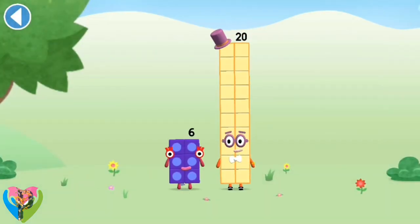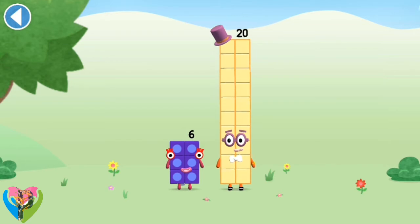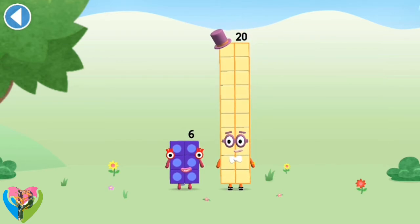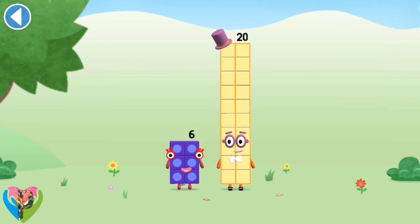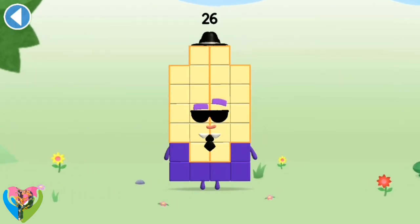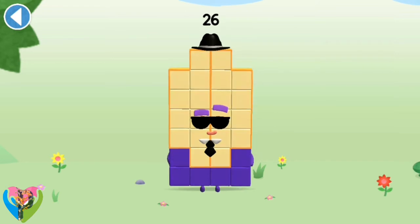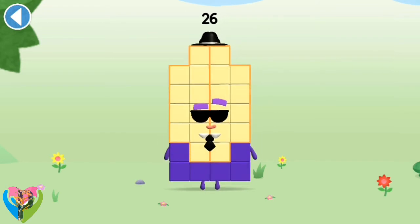You're about to meet number block 26. Can you add 6 to 20 and make number block 26? Drag number block 6 onto number block. Amazing! This is number block 26. This number block is made up of 26 blocks.